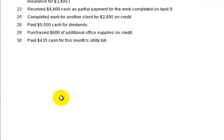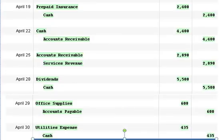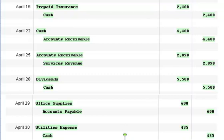Then on April 30th we pay $435 cash for this month's utility bill and that's our last transaction. We debit the utility expense account and credit cash.